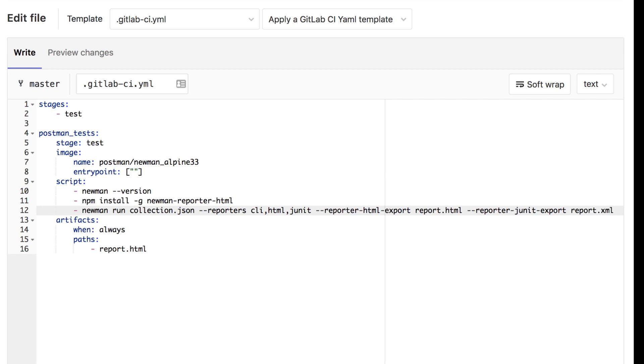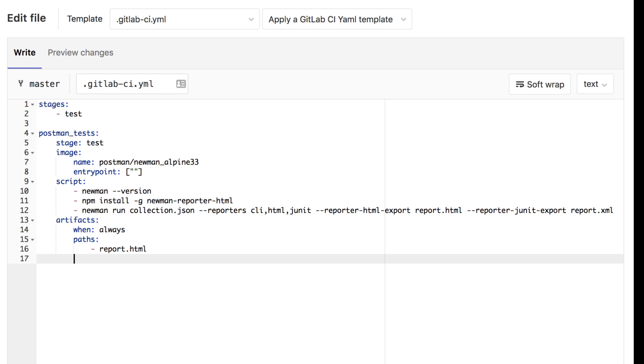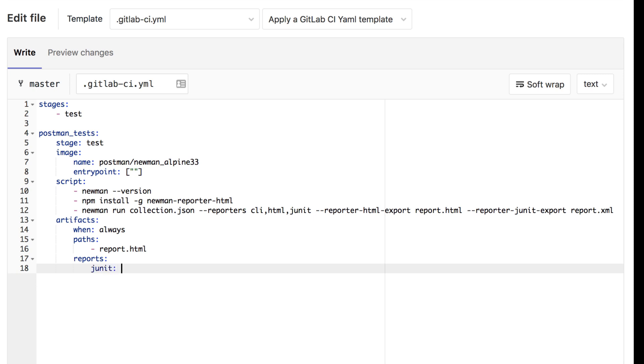Once Newman runs this collection, it will generate this file, but still out of the box not a lot will happen and we need to add another configuration to our artifacts. Remember, the artifacts - this is what is saved after the job. In this case we are going to configure the reports, and we're going to specify exactly that this is a JUnit report and the name of the report is report.xml.